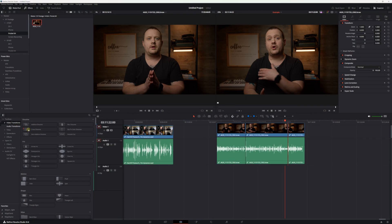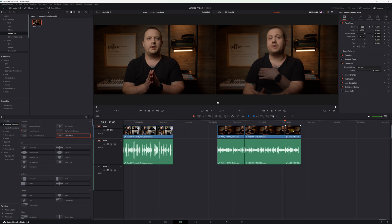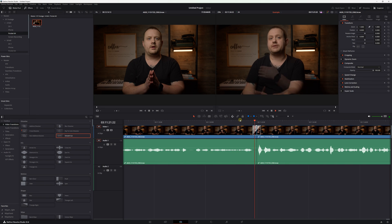Moving on, let's talk about those horrible jump cuts that happen when you're cutting out silence and filler words. There are a few different ways to mask those cuts and two of them are actually built right into DaVinci Resolve. The first is the smooth cut transition. This only works if your face and your hands are in relatively the same position at both the end of your first clip and the start of your second clip. If that's the case, simply drag the smooth cut transition from the video transitions folder in your effects library to the split in your clip. Drop it in and adjust the length.